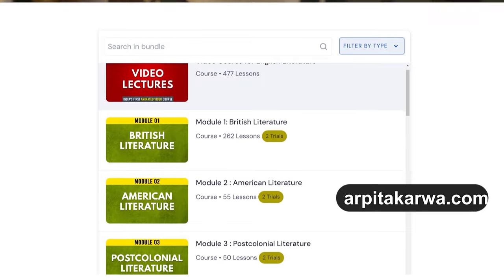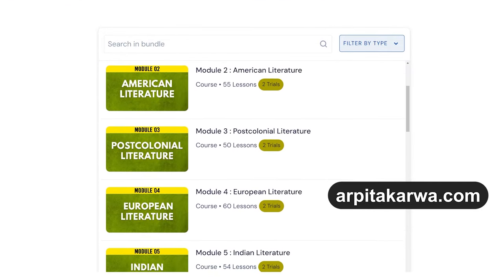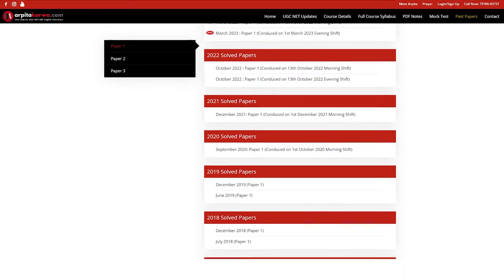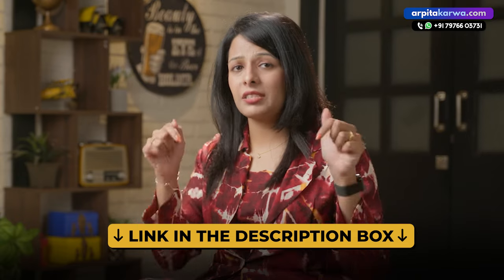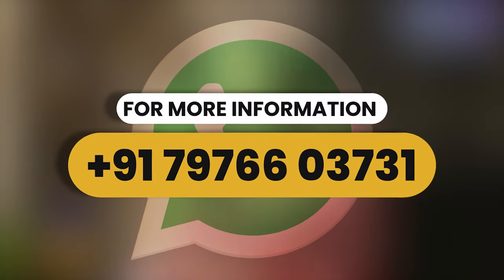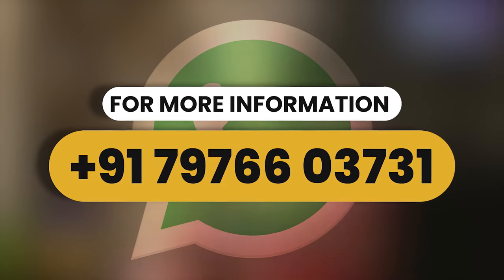The detailed list of all writers covered in our online course is available free of cost on our website arputakarwa.com. You can download this free list and start preparing on your own. We've also provided past 10 years' TGT PGT question papers free of cost on our website — you can download the papers, get answer keys, and start your preparation right away. The link to our website and all courses is in the description box below. For more information, feel free to reach out on the WhatsApp number displayed on screen.